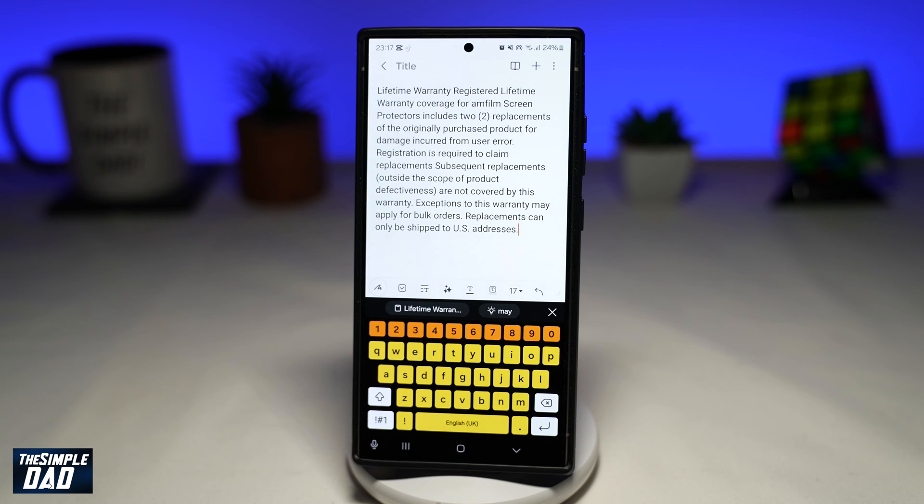And now I can go ahead and paste that text in a note or message it to someone else. And there you go — that is how to extract specific text from a document using a Samsung S24 Ultra.